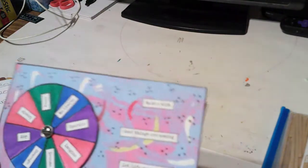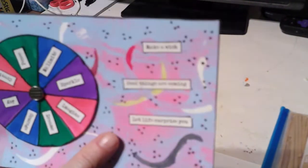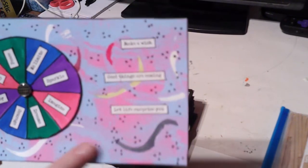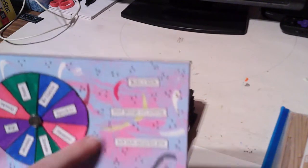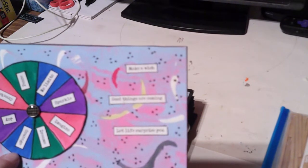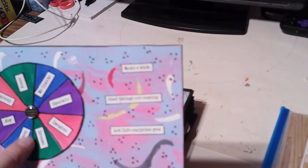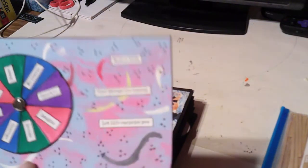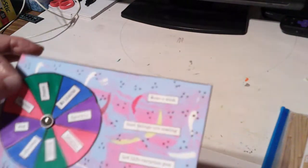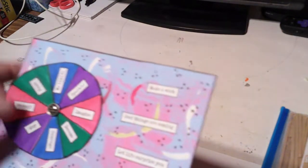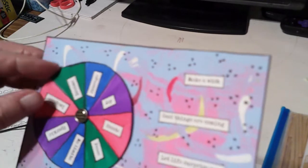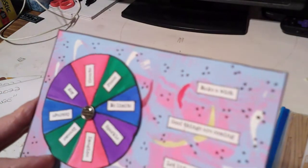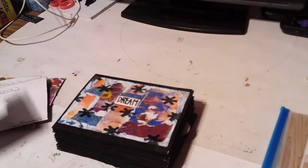And this one is spin or spinner. This is a jelly plate jelly print paper. I drew a circle and then the lines and colored them with markers and put some stick words on each thing and put a brad in the middle, and you can spin it. You have imagine, dream, courage, joy, create, peace, no limits, sparkle, make a wish, good things are coming, let life surprise you. I thought that was cute.